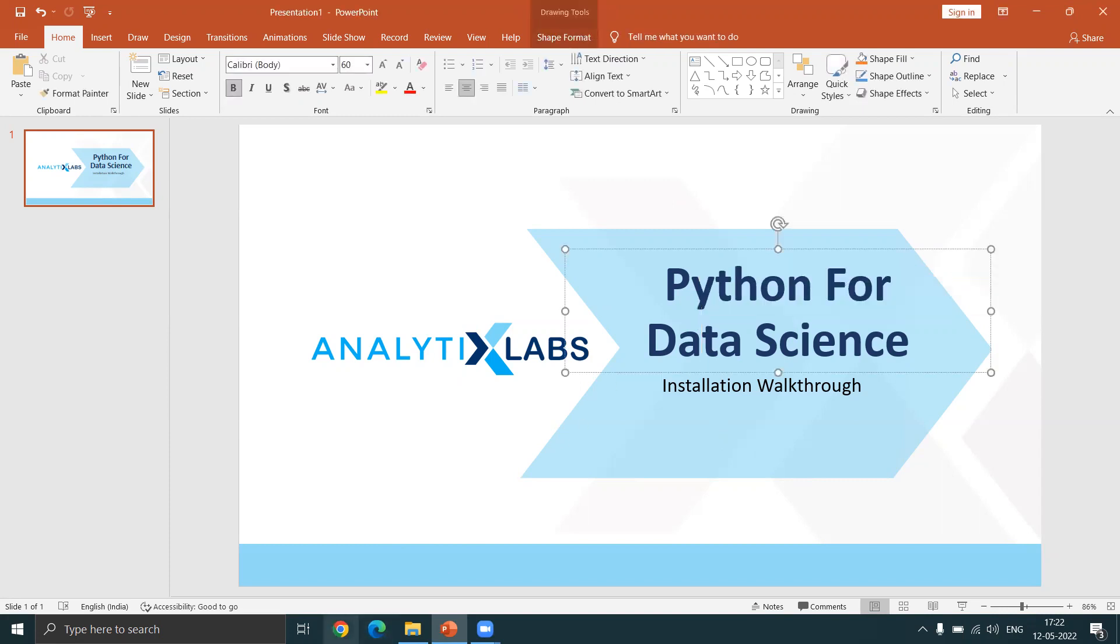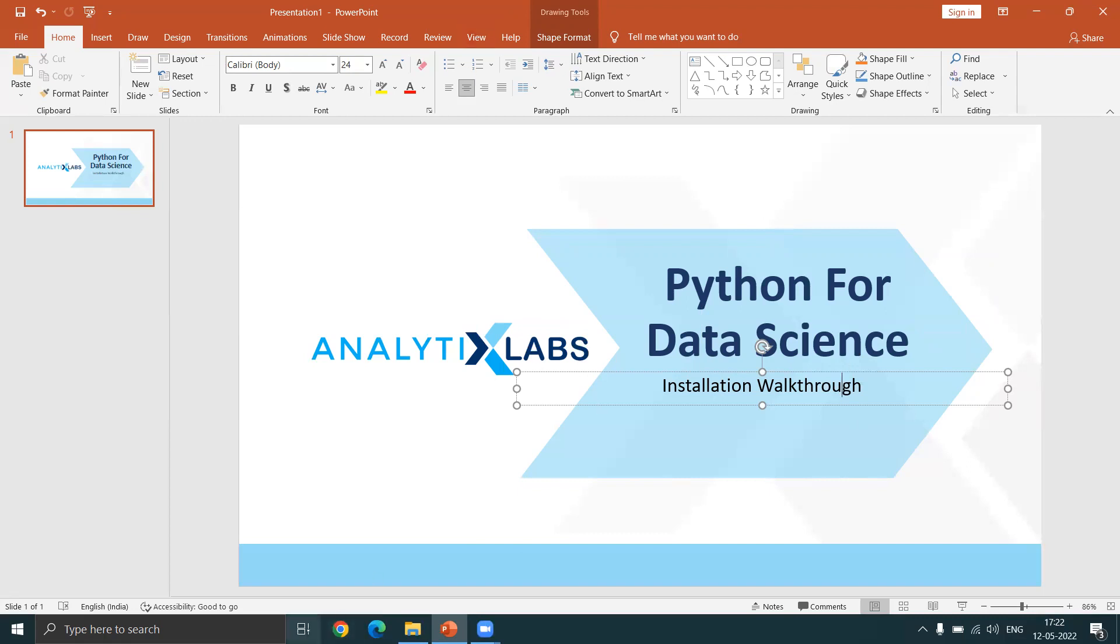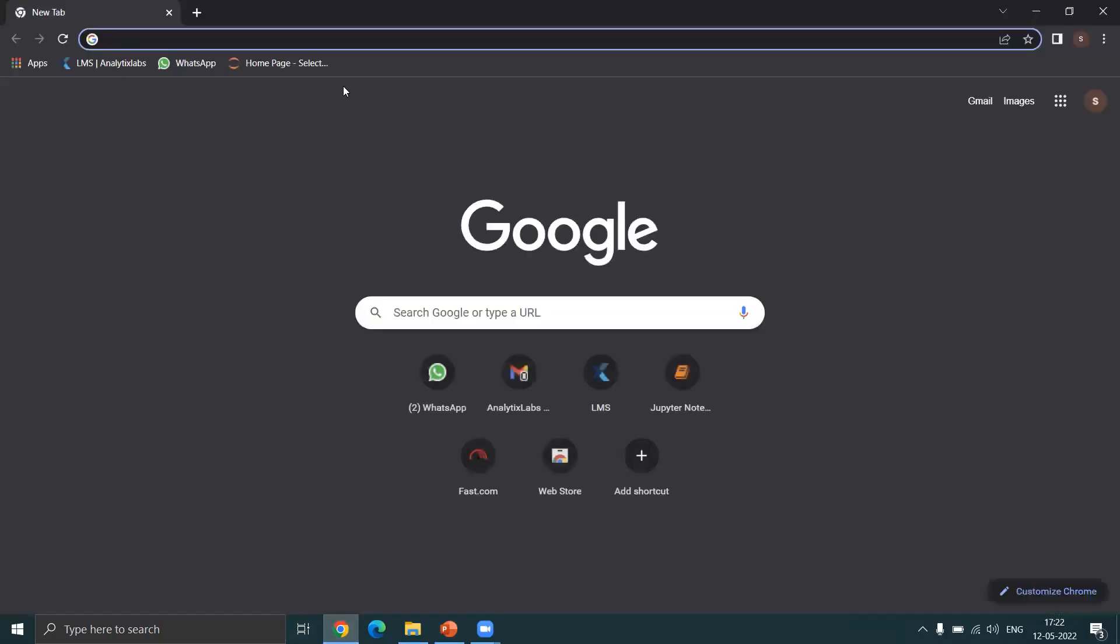But there is this one company called Anaconda Foundation. They have software that basically packages everything together in one installation for us. So we will be installing that package, the Anaconda distribution.